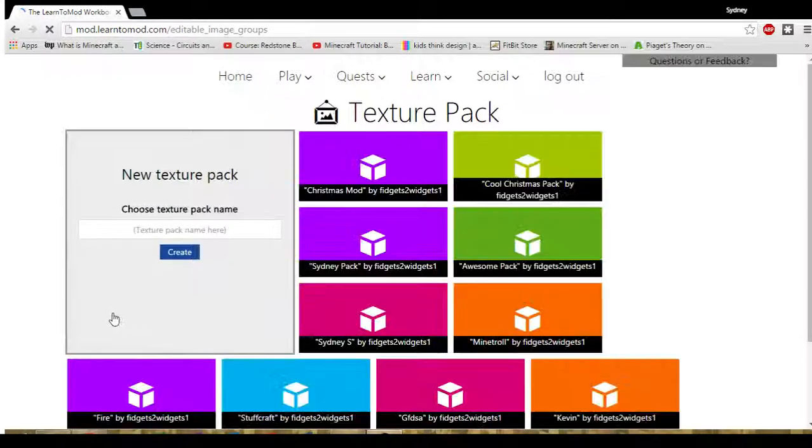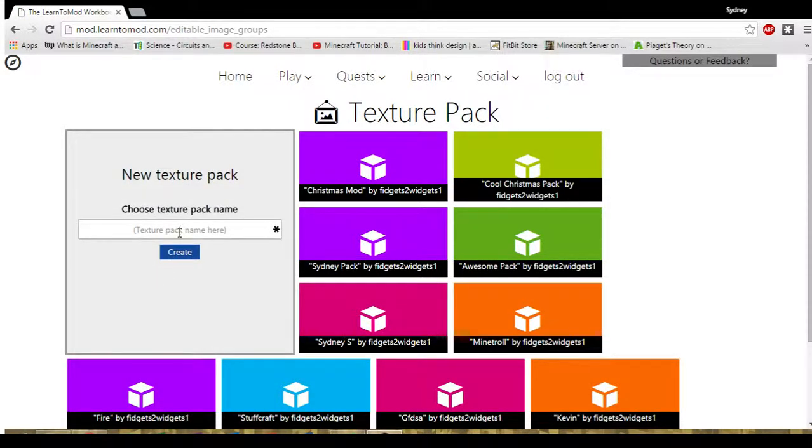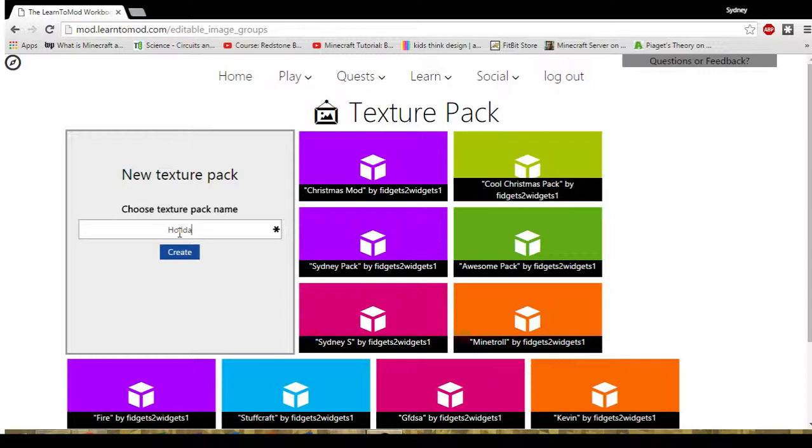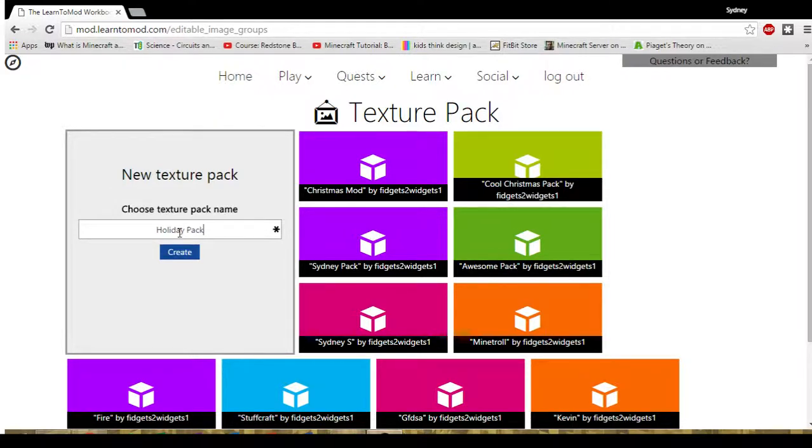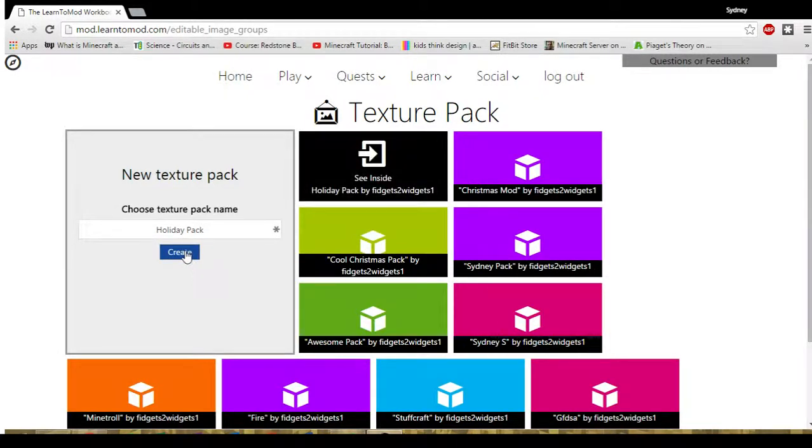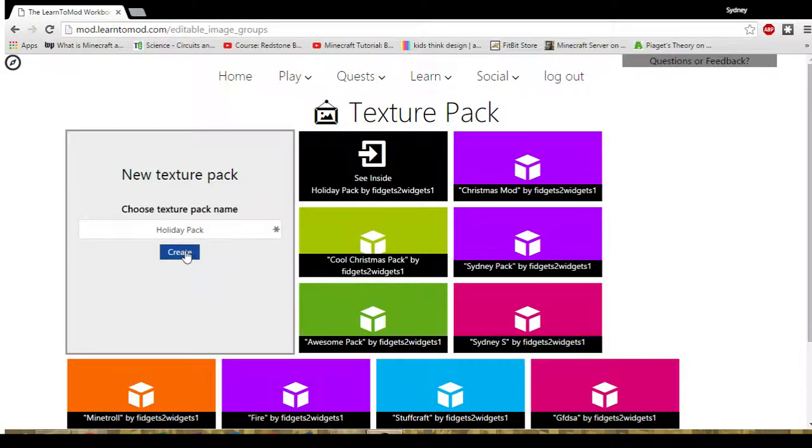The very first thing you need to decide is what you want to call your texture pack. I'm going to say Holiday Pack. That way I can choose colors from Hanukkah and Christmas and Kwanzaa and make a really festive pack.